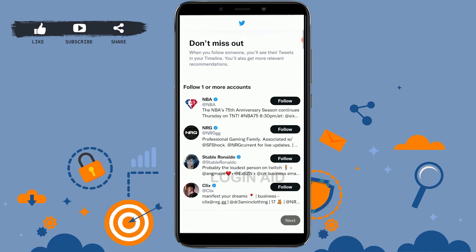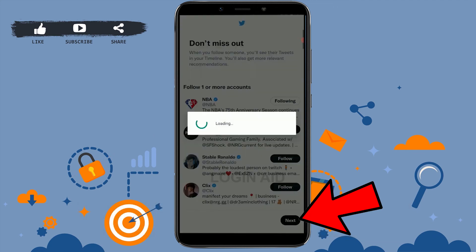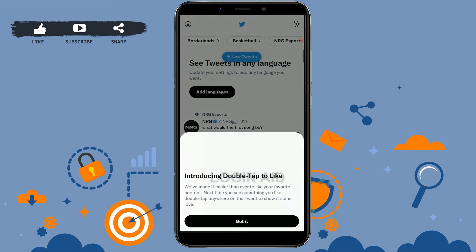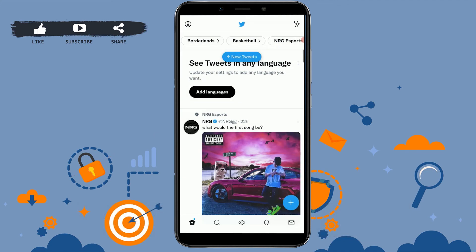You need to follow at least one account to move forward, so tap on the first one and then tap on next. And with that, you have created your Twitter account. That's how you can create a Twitter account for yourself.